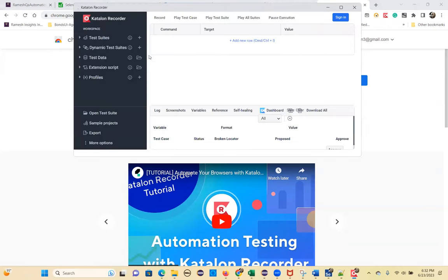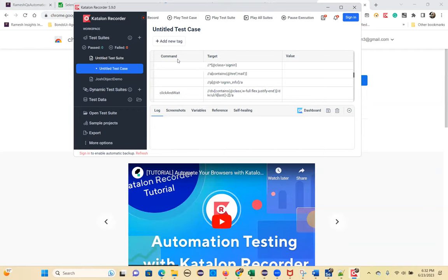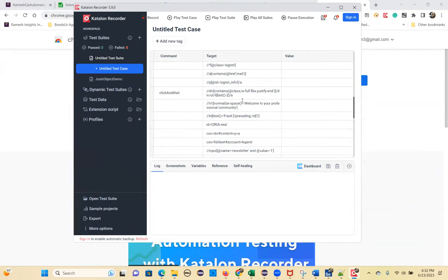You can just launch it here. It looks similar to Selenium IDE — same command, target, value structure we've seen before. Here also you have command, target, value, and log. You can use this tool to check whether your element is identified by Selenium or not.